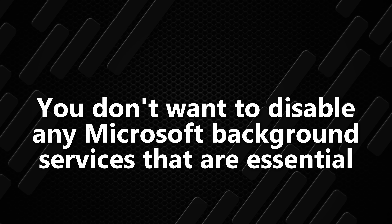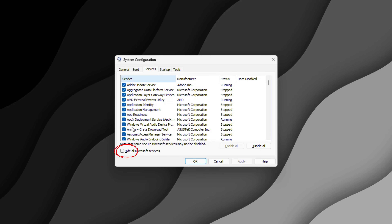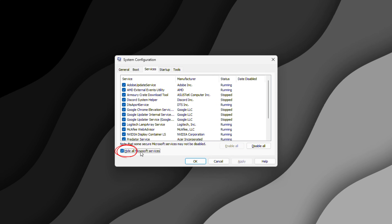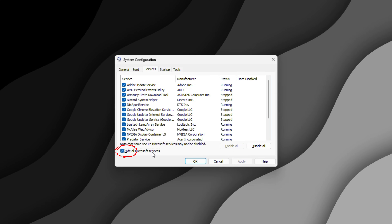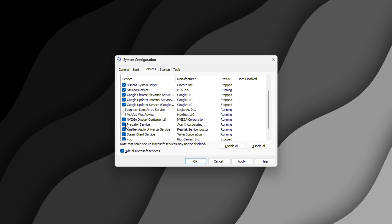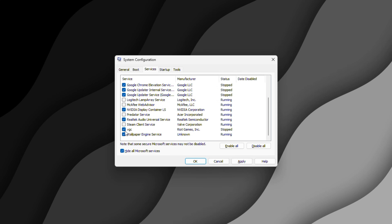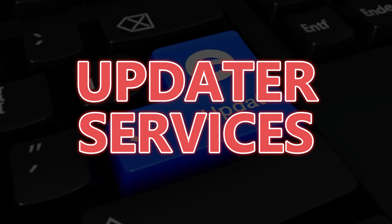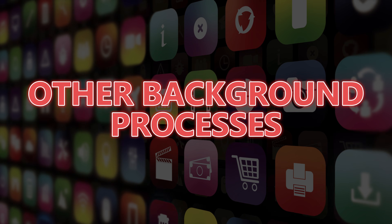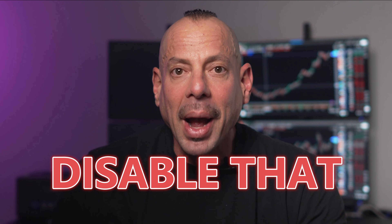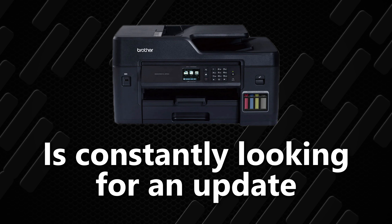Go through the list individually and uncheck services you don't need running constantly in the background. This approach is really powerful because many software installations add services that start automatically but aren't actually necessary for the program to function when you launch it. Updater services, telemetry collectors, and other background processes just eat up your system resources. If you see a program there that you very rarely use, disable it. For example, my Brother printer is constantly looking for an update — I don't need that. Any software you barely ever use with a background service, definitely disable it.